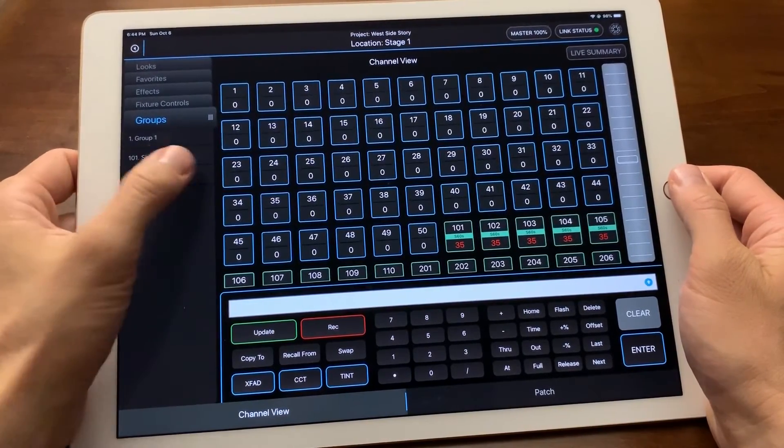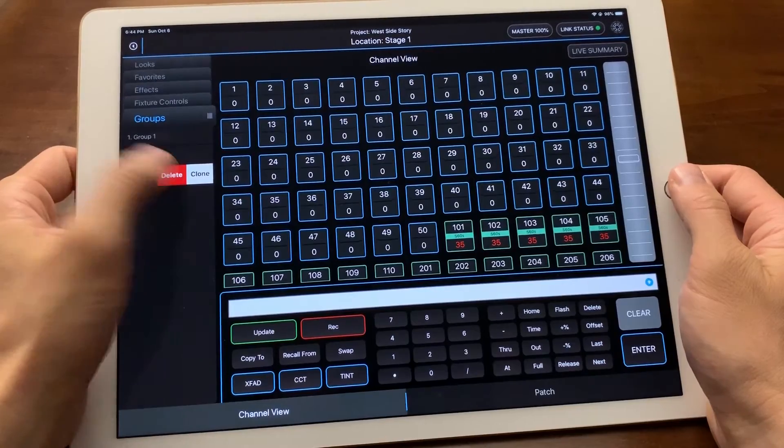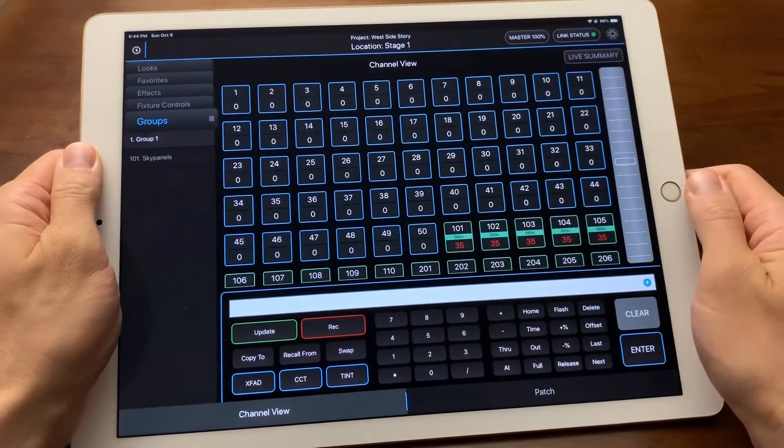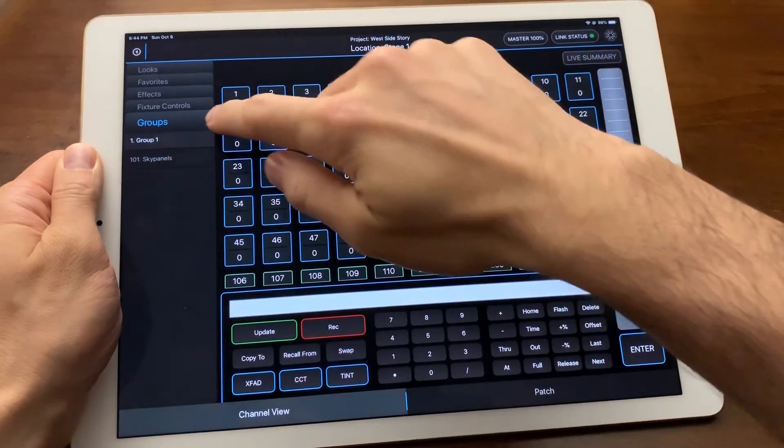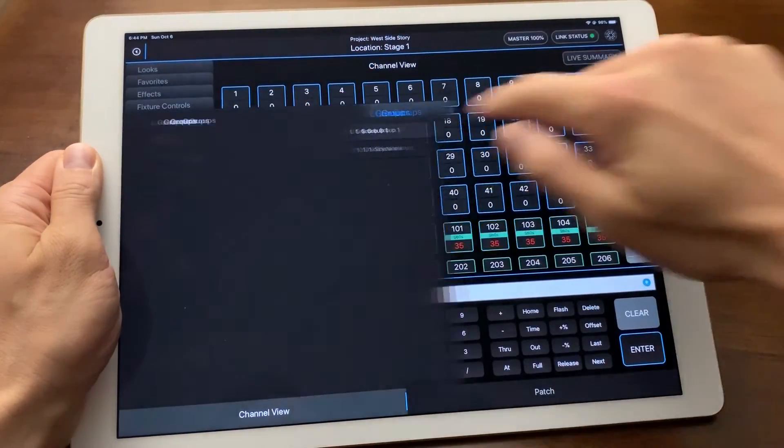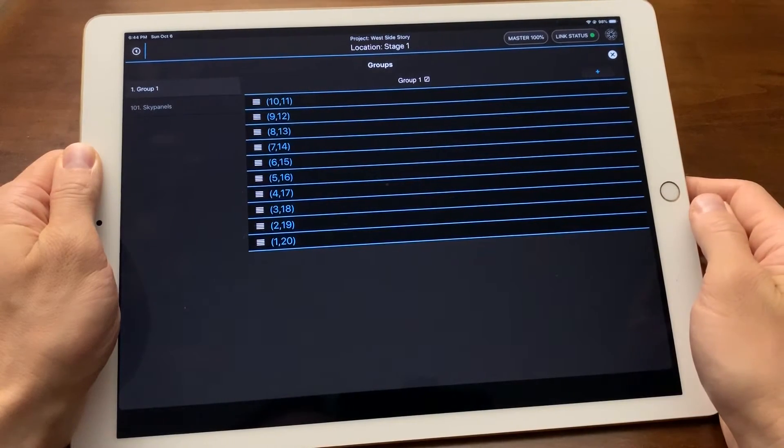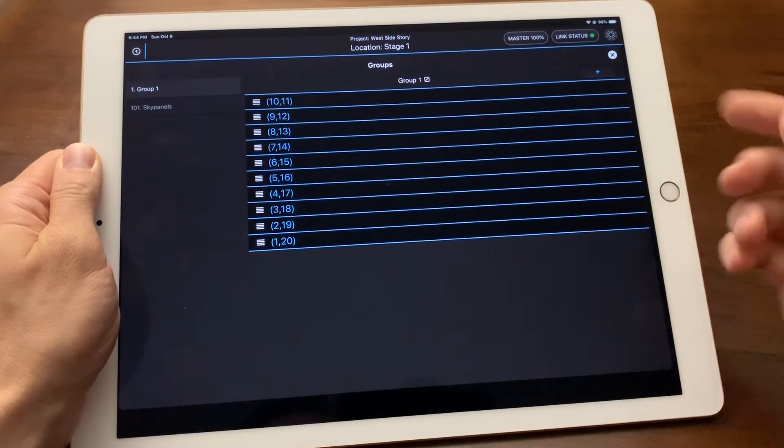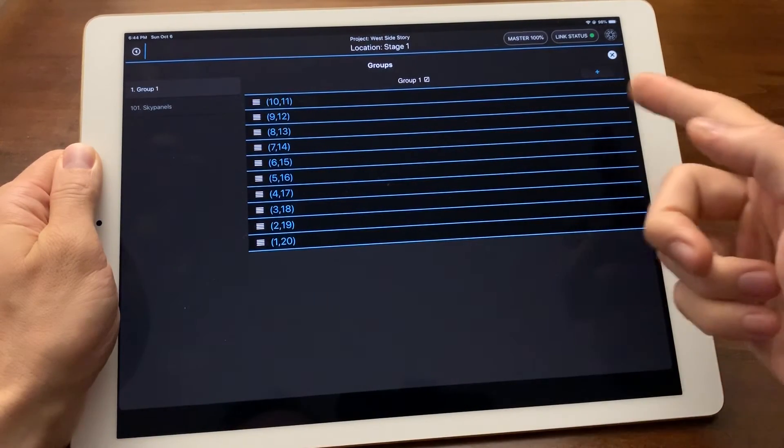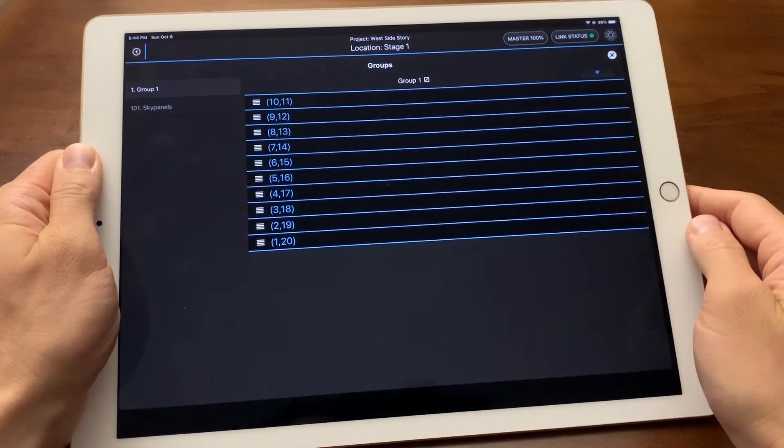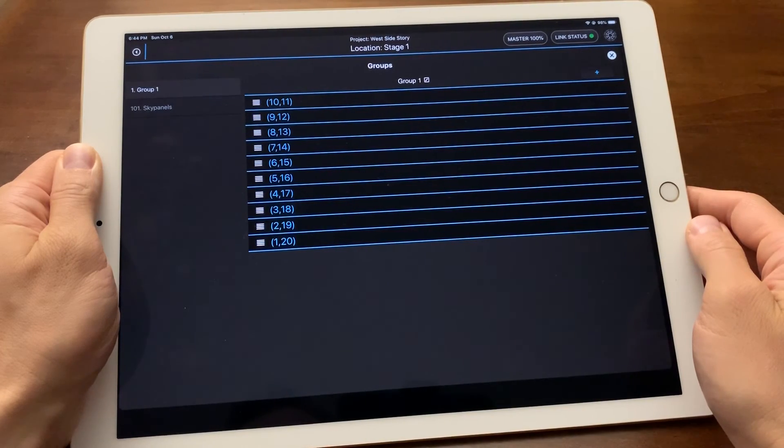If I need to adjust my group after recording it or see the channels it contains, I can pull out the groups tab to access groups expanded. Here I'm able to edit my group. I can rearrange the order or delete a line by swiping left.